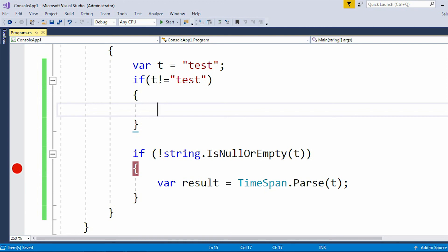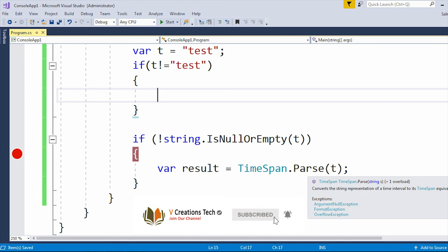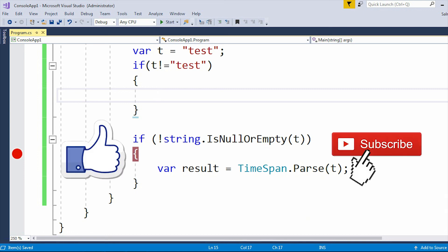Now let me explain why we keep getting this error. The core concept is that when using TimeSpan.Parse, you need to pass a valid TimeSpan value. If you don't pass a valid TimeSpan value, it will raise the error — string was not recognized as a valid TimeSpan in C#. Always remember: when using the TimeSpan.Parse method you need to pass a valid value. There may be other scenarios where you get this error, but the concept is the same — you need a valid string that can be converted into a valid TimeSpan value. This is all about today's video, thank you, please like and subscribe to our channel.